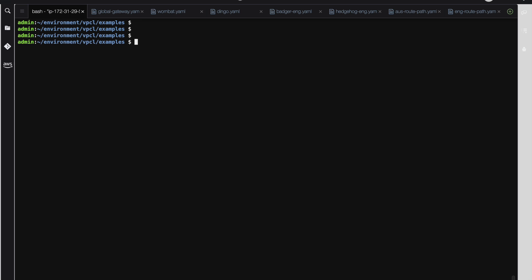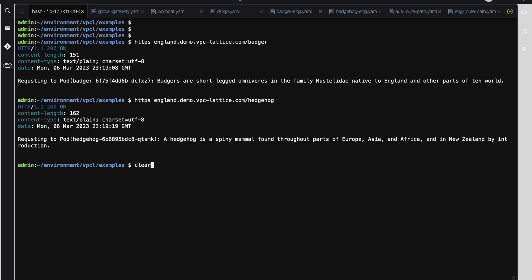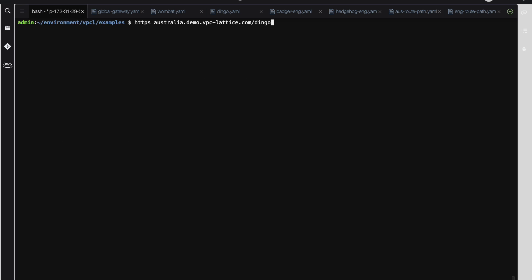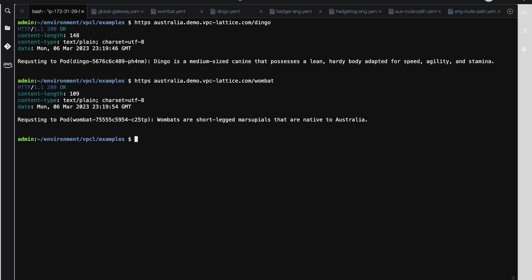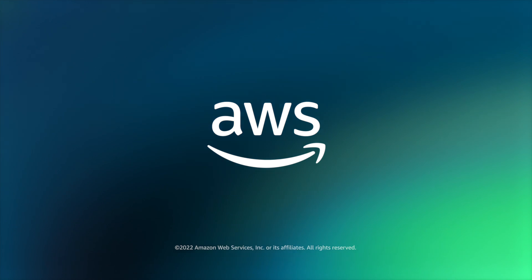Okay, so we've got VPC Lattice services set up across different namespaces — the backends are in different namespaces. Let's test that they work. Let's go and try the Australia one. Okay, so what we've seen: custom DNS, custom certificate, and we've had Kubernetes services in different namespaces published into Lattice. We've had the default and the England namespace. Thank you for your time.